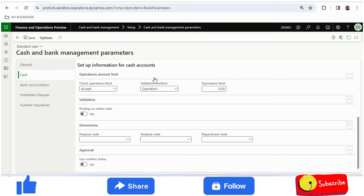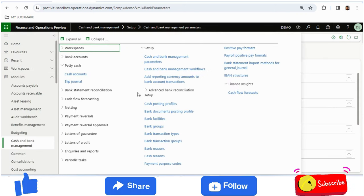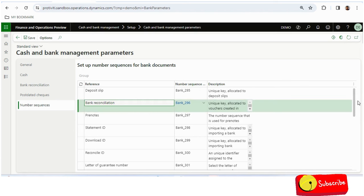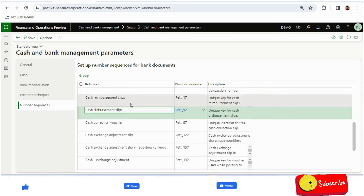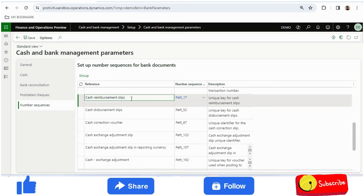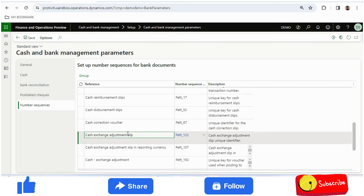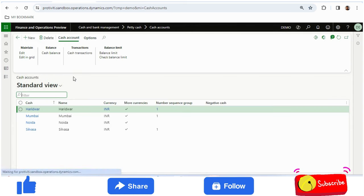There are a couple of setups, but I will show in the demo how it works. The prerequisite is to configure the posting profile and select it. The second important thing is the number sequence. In petty cash accounting we have cash-related document types: cash reimbursement slips and cash disbursement slips. Reimbursement means depositing money from bank to cash-in-hand account; disbursement means releasing money from the cash account. We also have cash correction voucher, cash exchange, advance, and adjustment — all requiring number sequences.